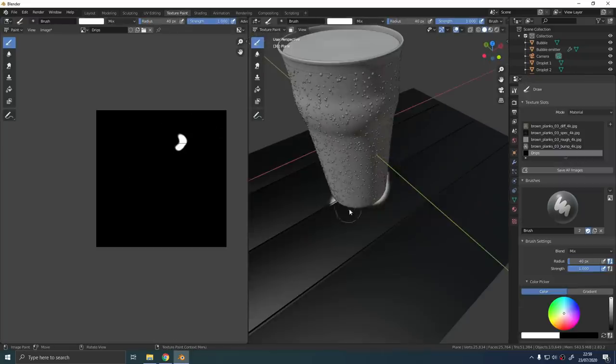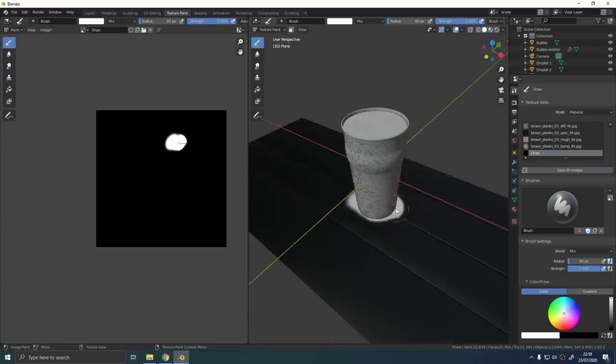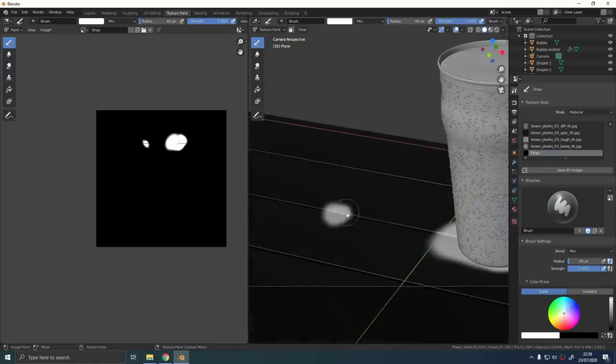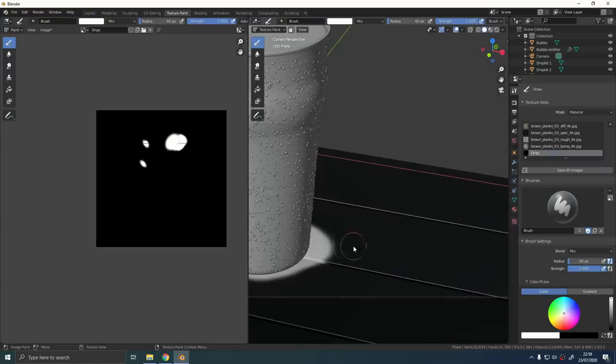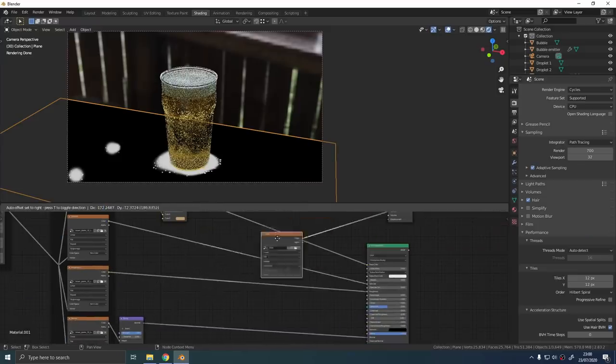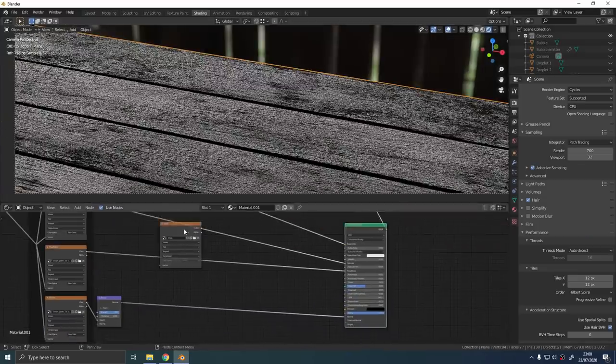Create a new image texture in the table material called that wetness or something like that. Connect it to the material output so you can see what you're doing. If you use a white plain brush, just draw on the marks wherever you want them to appear in the texture paint settings.